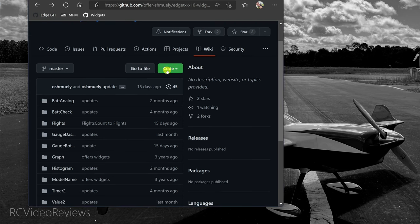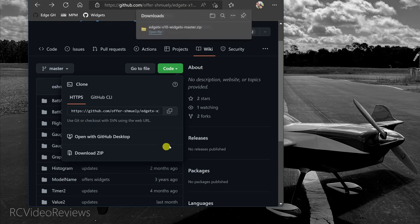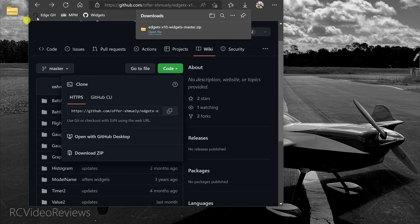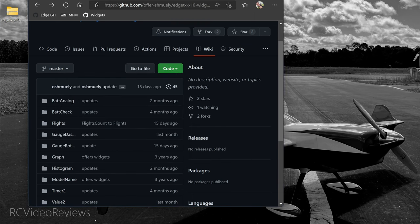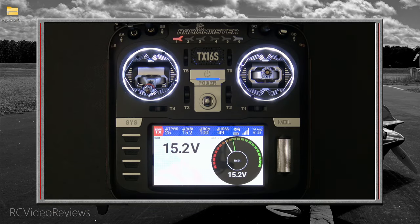To download the widgets, click on the green code button and choose 'Download ZIP.' That packs up his entire GitHub and downloads it — the GitHub is comprised mostly of widgets. I have my browser set to put downloads on my desktop, so here's the archive we just downloaded. With the widgets downloaded we can put the browser away, and next we'll connect our radio to our computer.